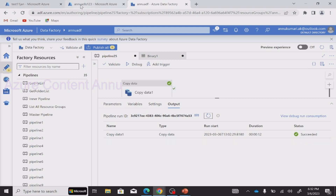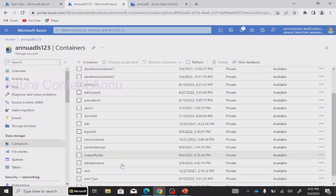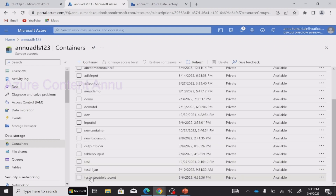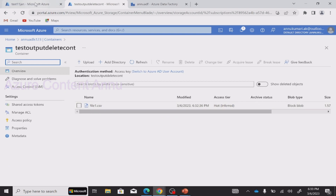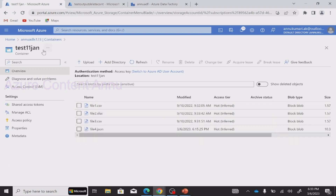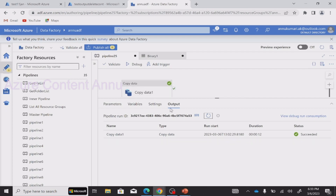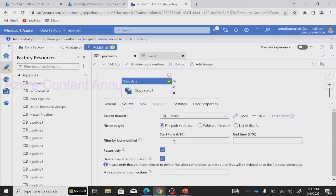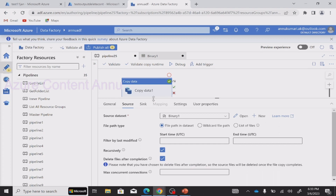The Copy activity has been completed. Let me check if the new folder exists. You can see the new container called 'test output delete container' has been created and it contains file1.csv. And if I go to the source container 'test 11jan' and refresh, you can see file1.csv has gone — it has been deleted after completion of the Copy activity. So both processes — copying from source to sink and deleting the file from the source — have been done using a single Copy activity.